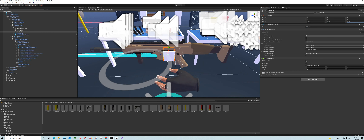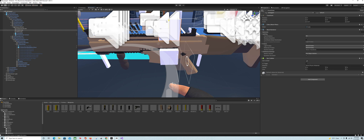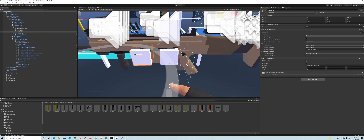Now we've got guns and three cubes. I'm going to leave my empty hand cube in the middle, take my pistol cube and bring it up, and take my rifle cube and put it over to the side. You'll play with the positioning after it's done to see what feels comfortable to you, but for the sake of this tutorial, this works.